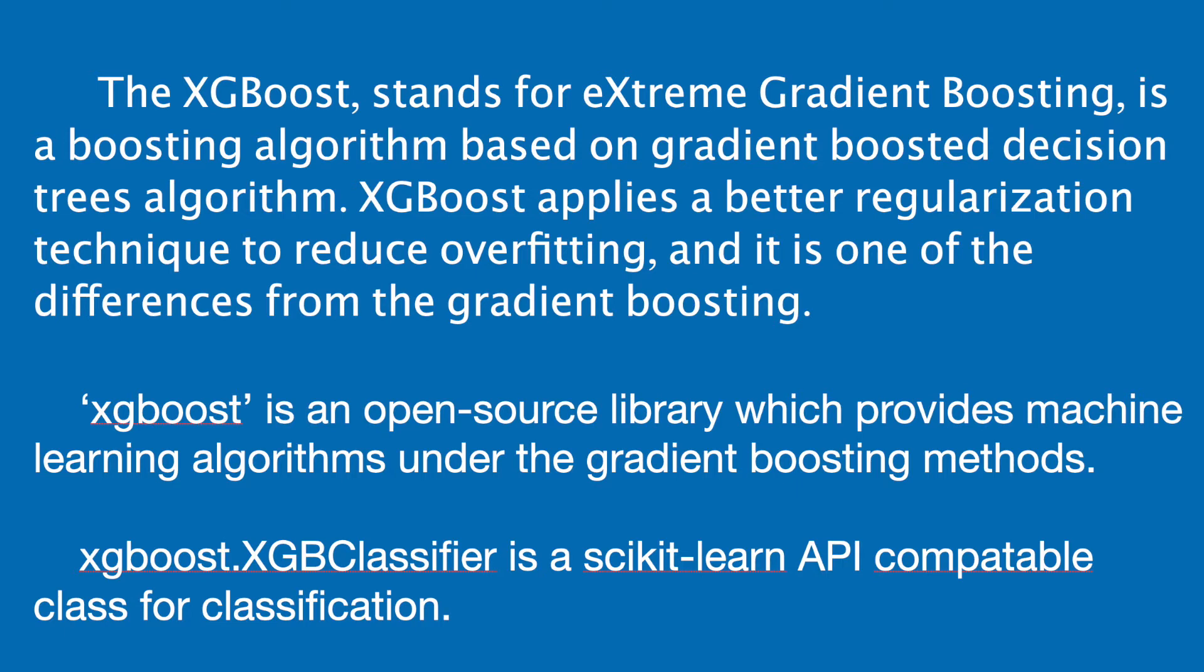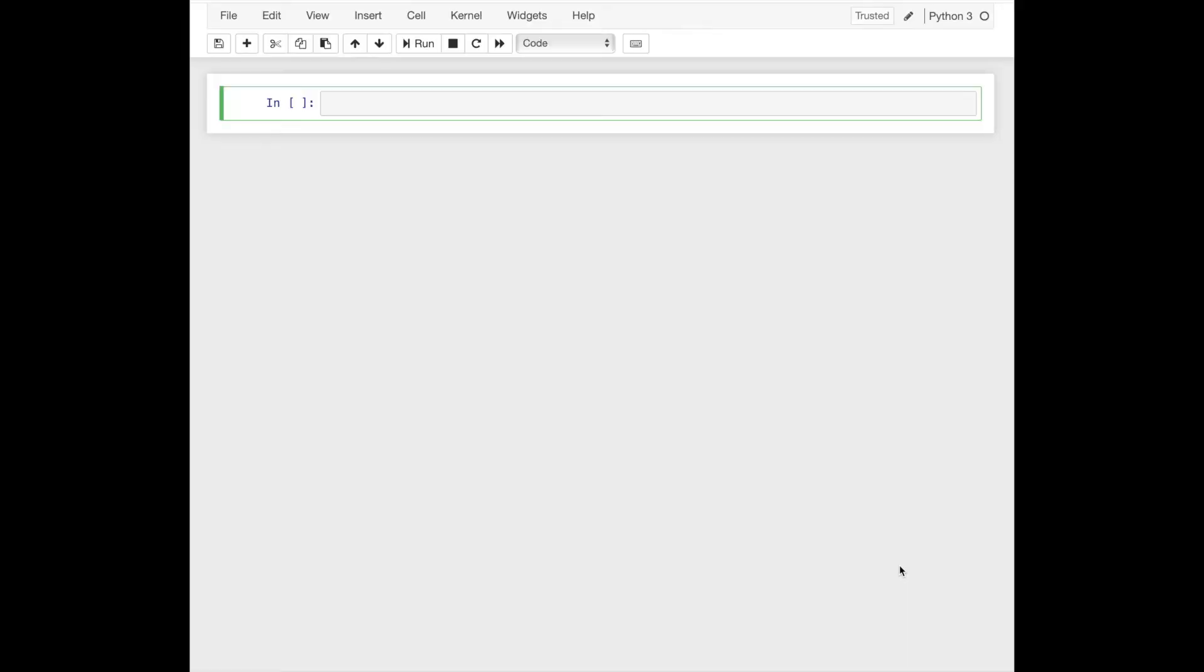XGBoost is an open source library which provides machine learning algorithms under the gradient boosting methods. XGB classifier is a scikit-learn API compatible class for classification and we use this class in this tutorial.